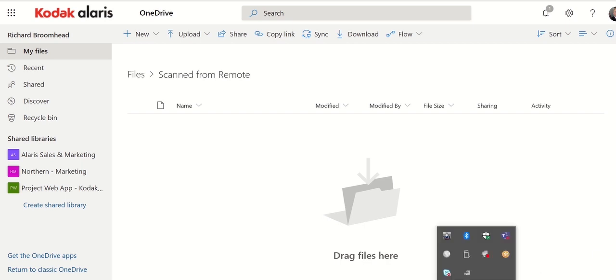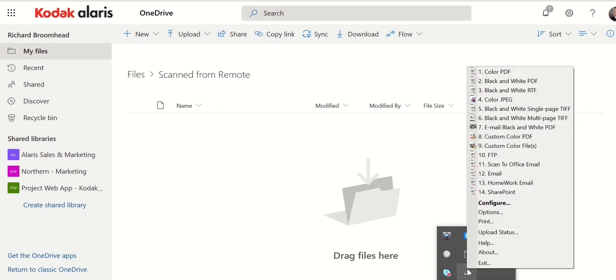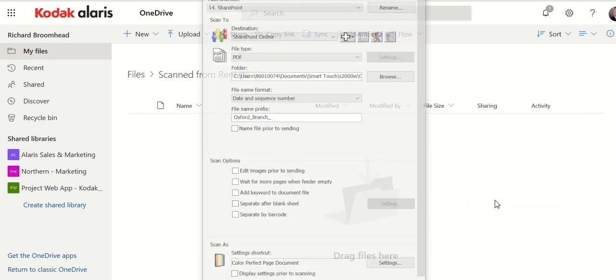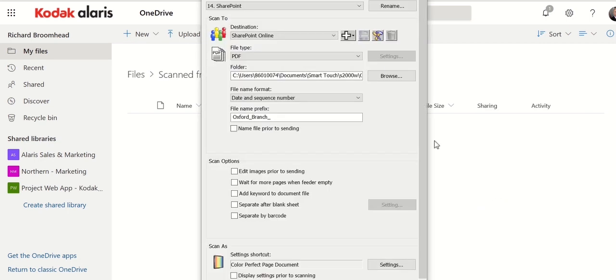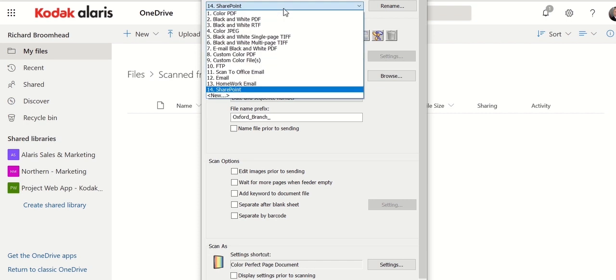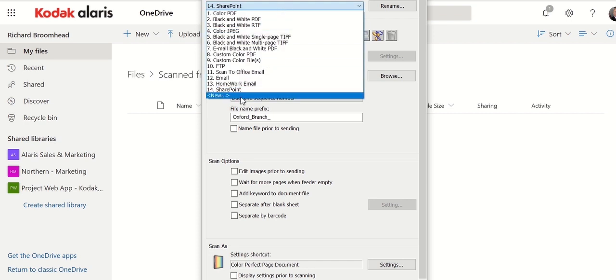If we go down to the bottom toolbar, we can see the SmartTouch application with the 2080W scanner connected. Right click it. If I go to configure, I have a number of tasks up here that are already pre-built.